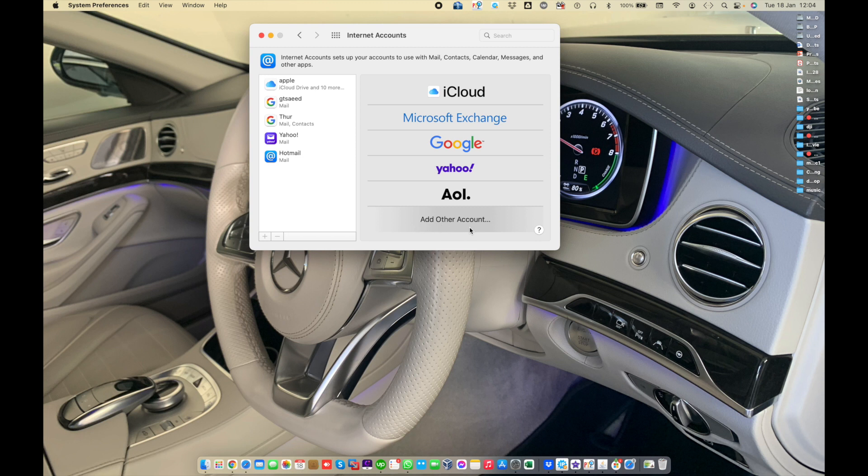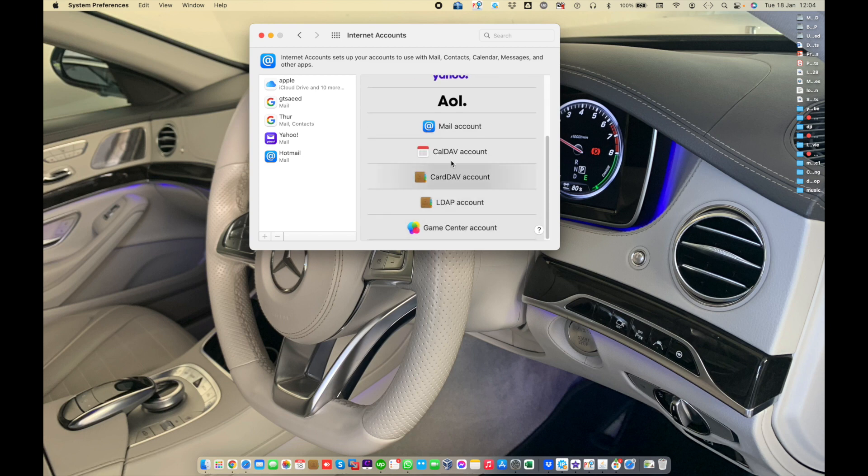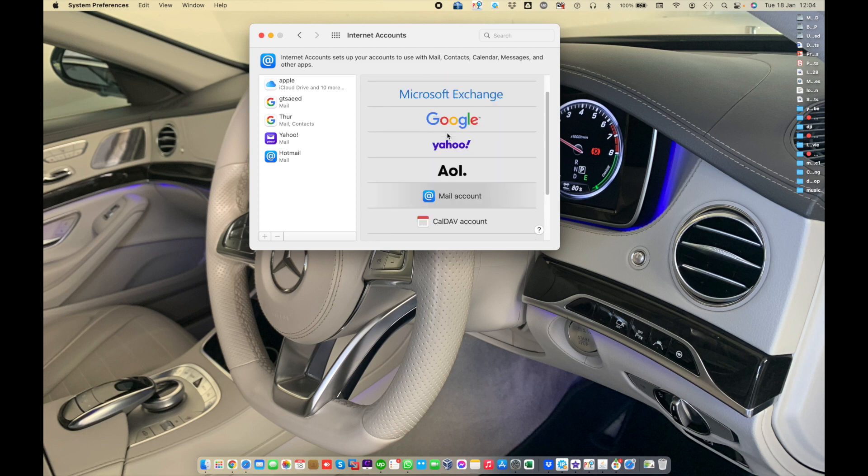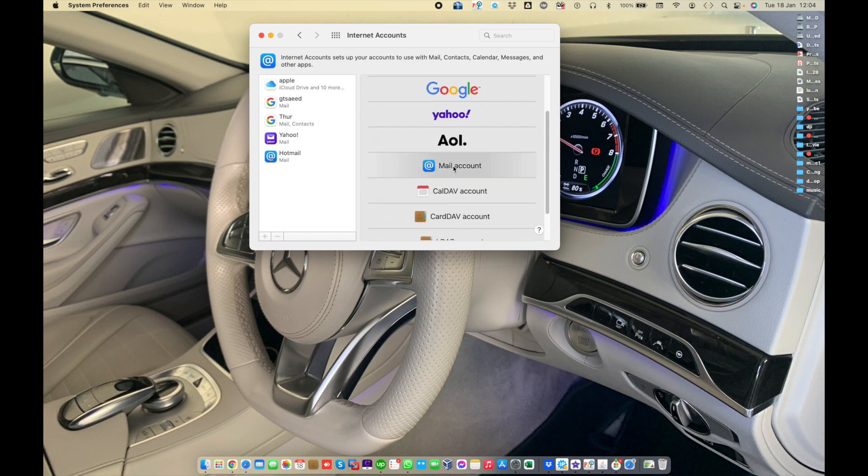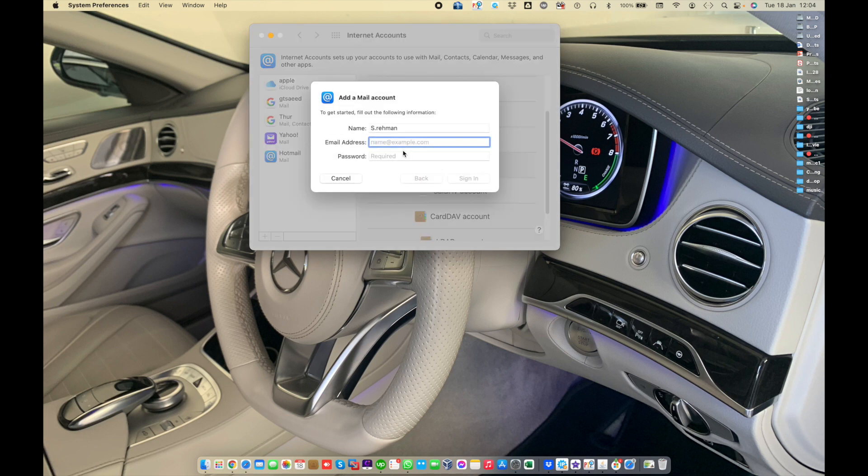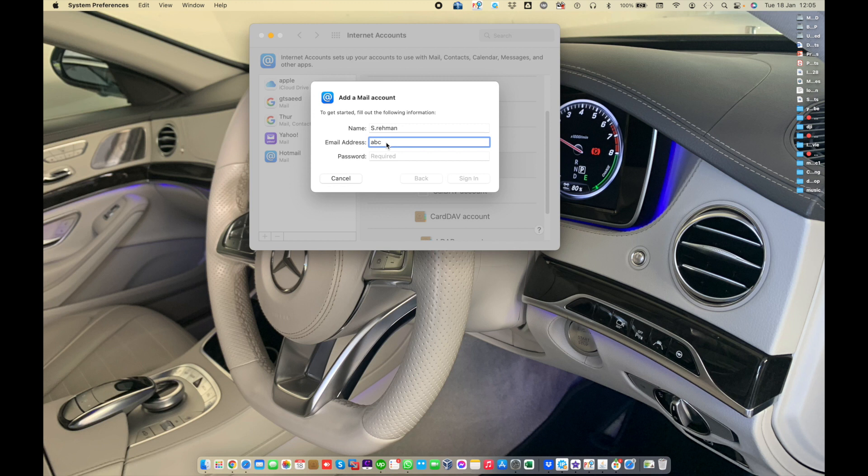Add other account means if you have a company account, a company email account, or calendar account, you just need to add another account. If you want to use a company mail account which is not in this list, just choose this option and enter the email address your company provides, like abc at 123.com.